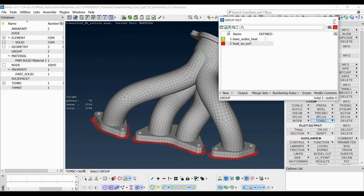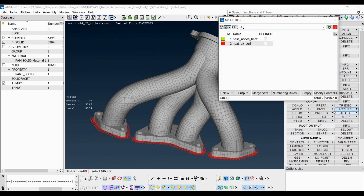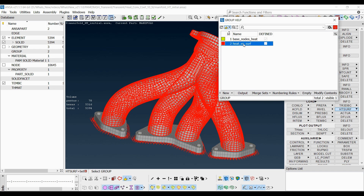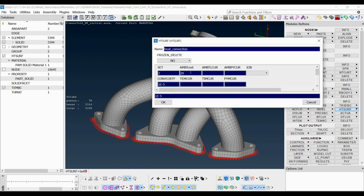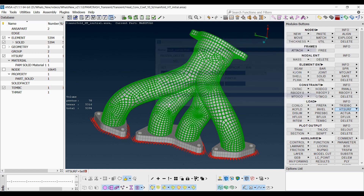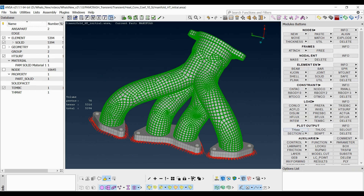Moreover, a heat flux exchange surface is applied to the solid facets of the outer surface of the pipes through the corresponding set as well. Constant values for both ambient temperature and heat convection coefficient are used. The initial ambient temperature can be defined either under the heat control option using the initial temperature keyword, as will be presented shortly, or via the intem function. If both ways are used, the last one supersedes the first.